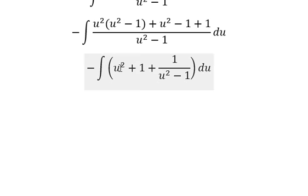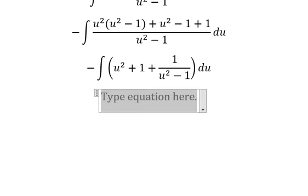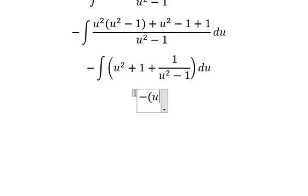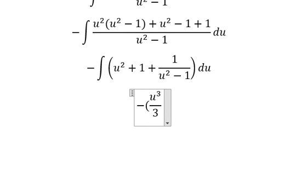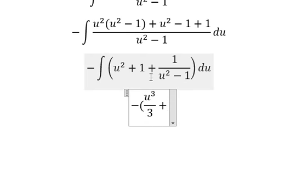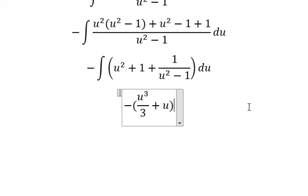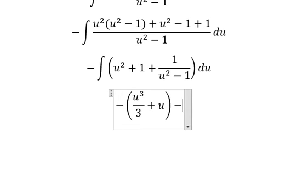Now the integration of u squared, we have u to the power of 3 over 3. The integration of number 1, we change for u, and now we just have this one left.